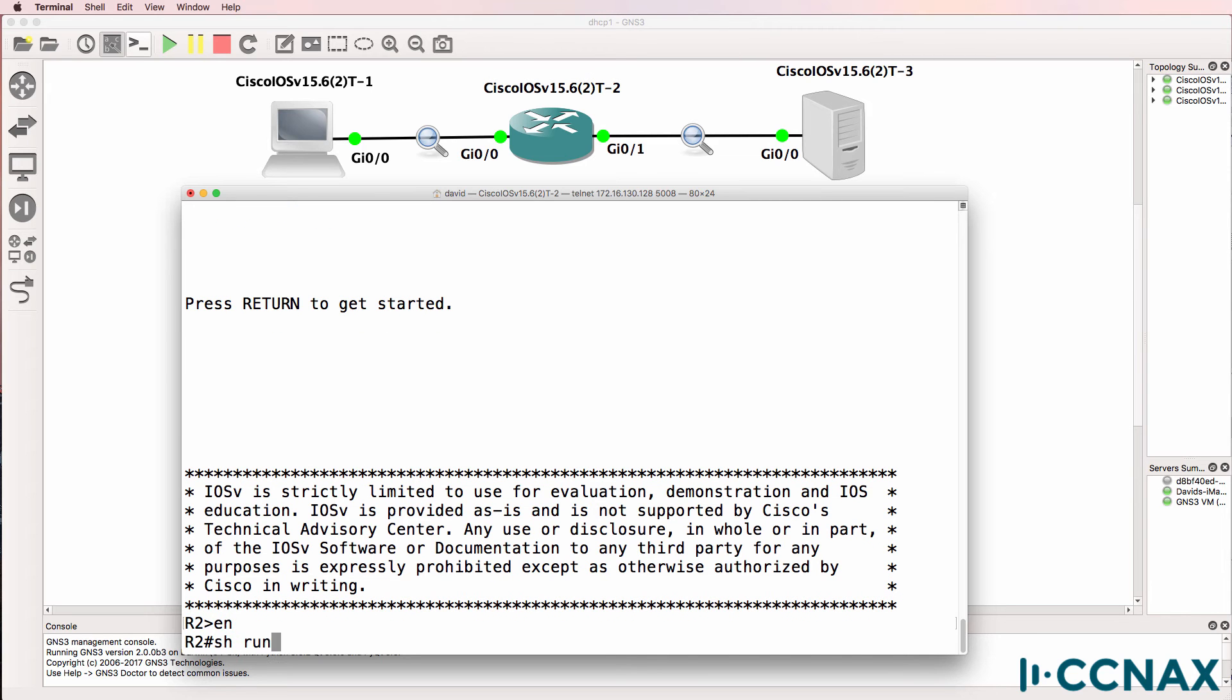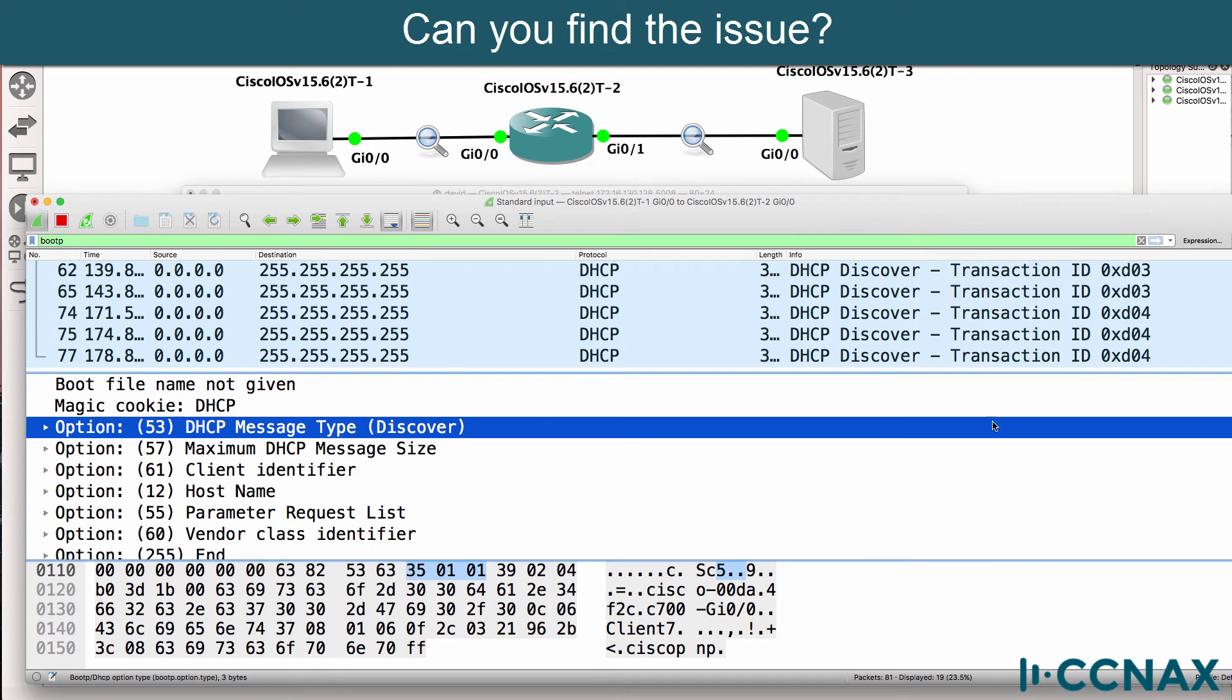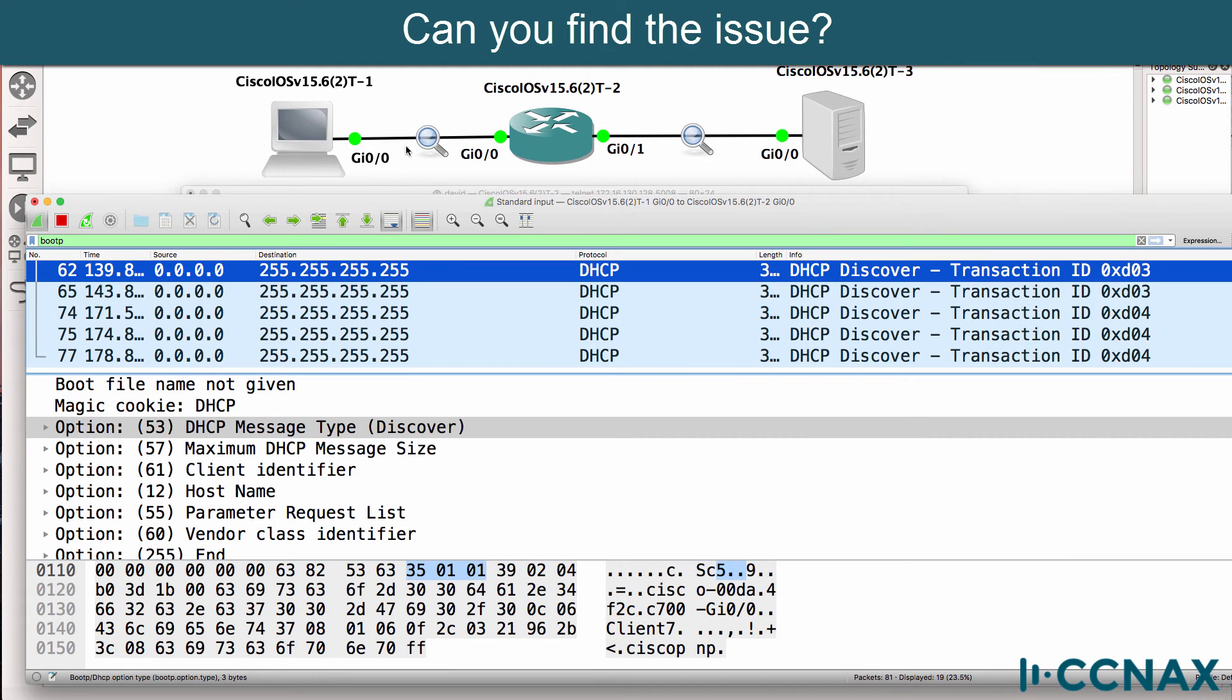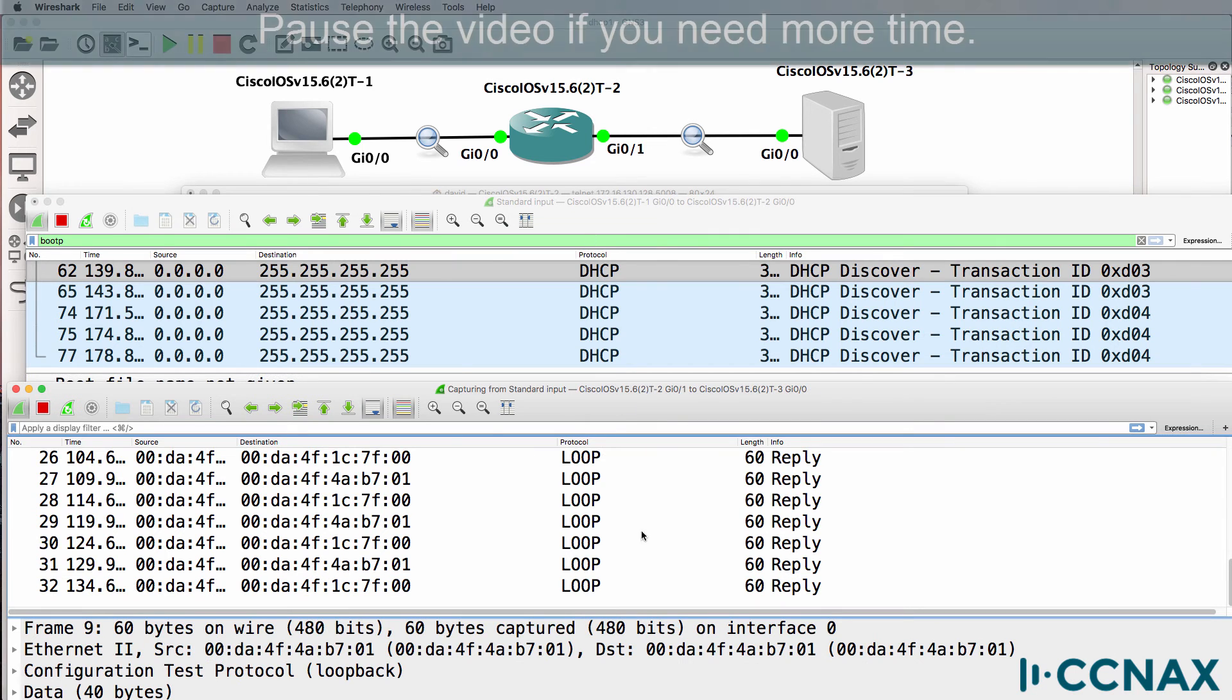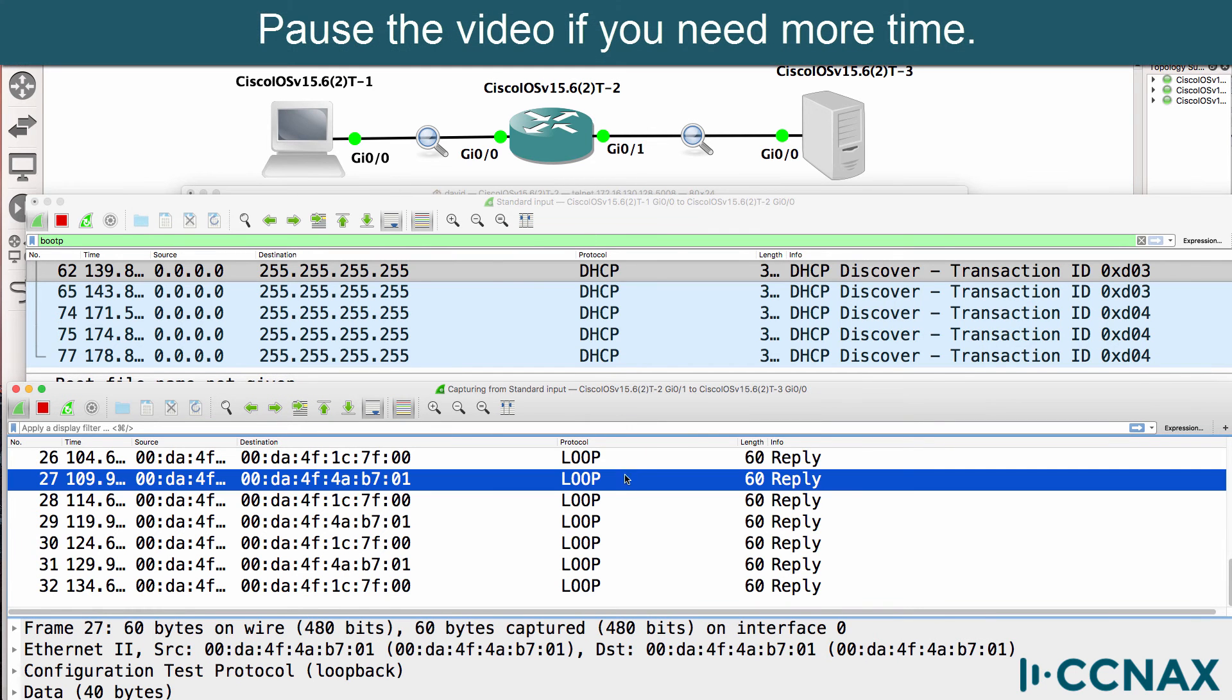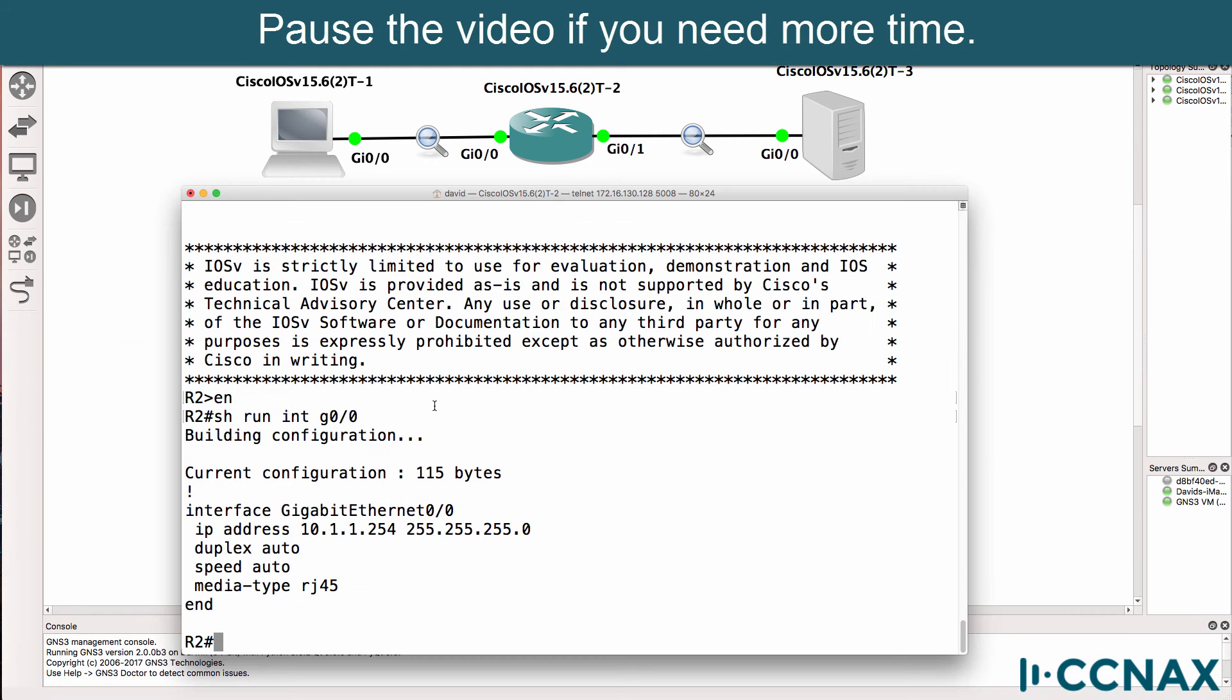So show run interface gigabit zero zero. Can you find the problem? I've given you a few hints. Once again, DHCP messages are being received by the router, but they're not being sent to the DHCP server. What's missing in this configuration?